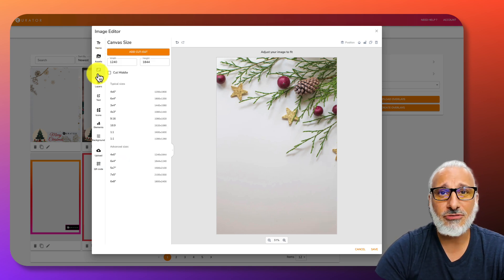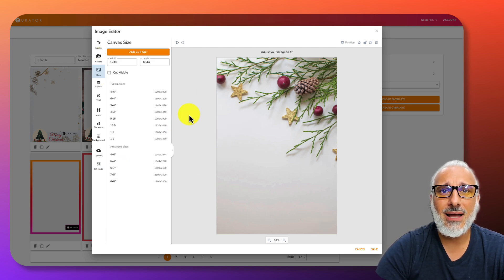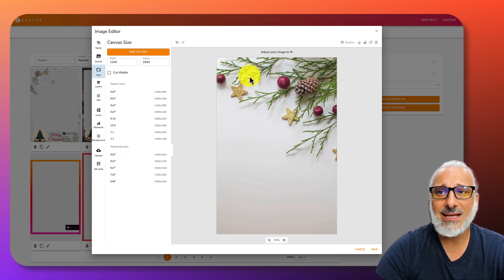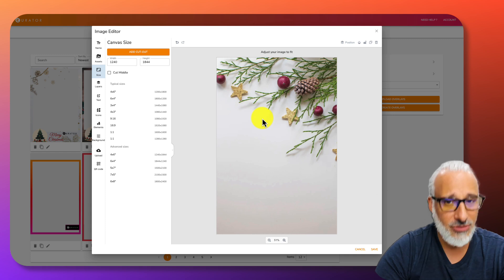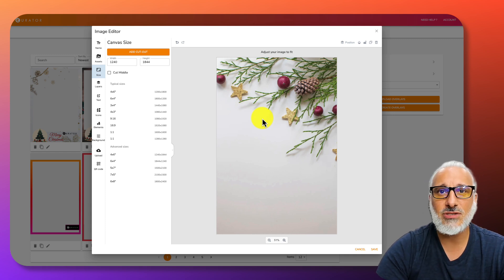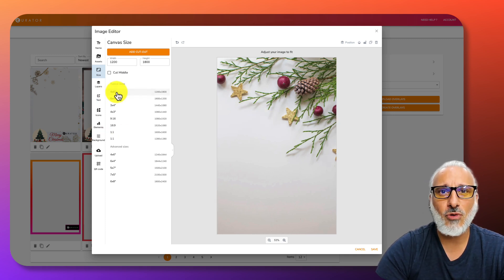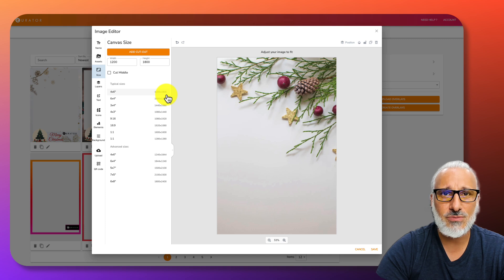From here, let's start by creating an actual overlay that you can use, a simple 4x6 overlay. I'll choose 4x6, which is 1200 by 1800 pixels.